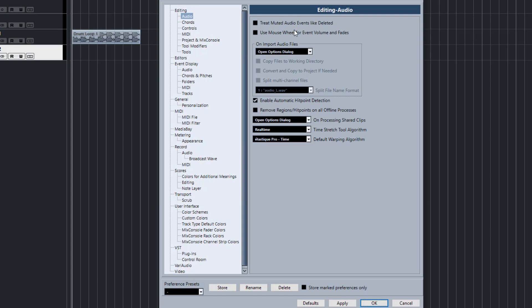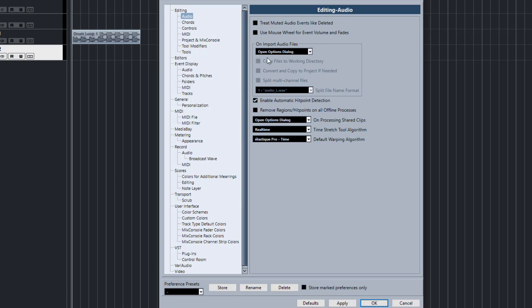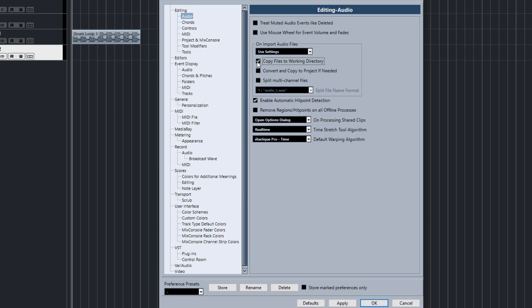The other one you want to look at is on import audio files. I like to get rid of this dialog box. It's really annoying every time you import something and it comes up. You can set up your settings beforehand. I always copy files to the working directory, don't split multi-channel files, and convert and copy to project if needed. If you're going to import an MP3 file that needs to be converted to WAV, generally speaking if it needs to be done then just let Cubase do it.